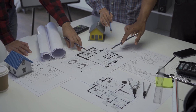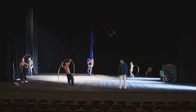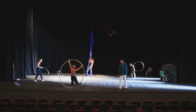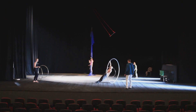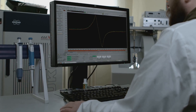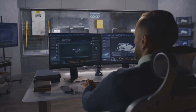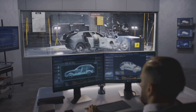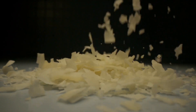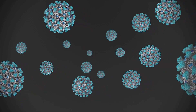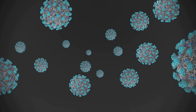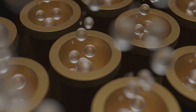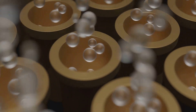Setting the stage — defining particle injections: imagine a stage set for a grand performance with actors poised to enter from various points, each with a specific role to play. Similarly, setting up a DPM simulation in ANSYS Fluent begins with defining how particles are introduced into the computational domain. This crucial step, known as defining particle injections, sets the initial conditions for the dispersed phase. Just as an actor's entry point influences their performance, particle injections significantly impact their subsequent behaviour and interaction with the continuous phase.